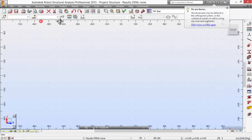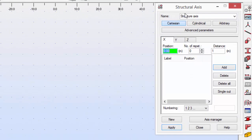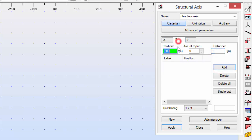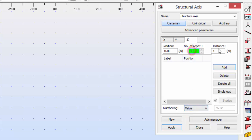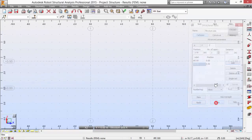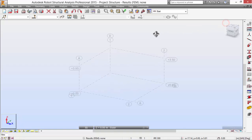Let's close this and draw some axes to help us define our structure. We'll set the Y-axis, define how it should be divided, then the Z-axis, and apply. Click Close. Select the little house here and we can see our axes.